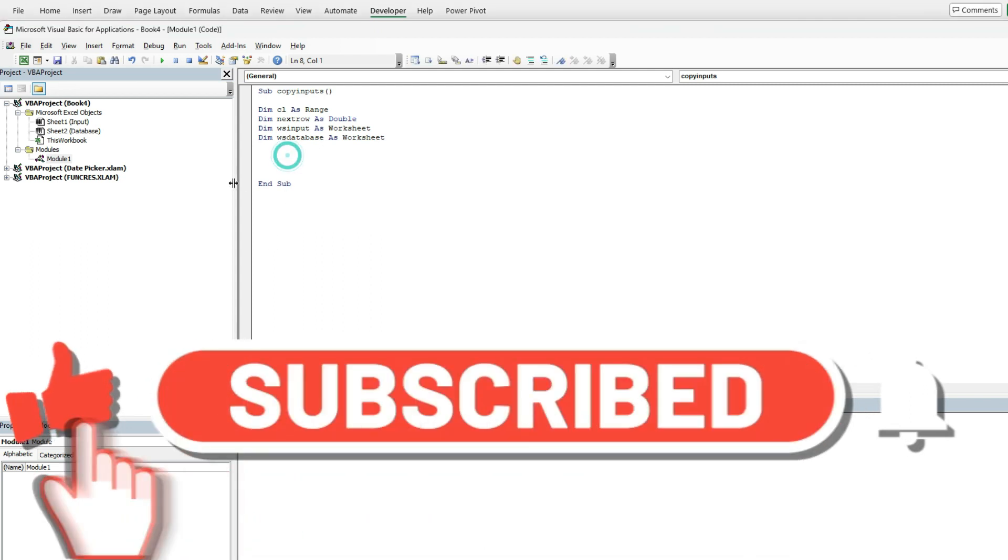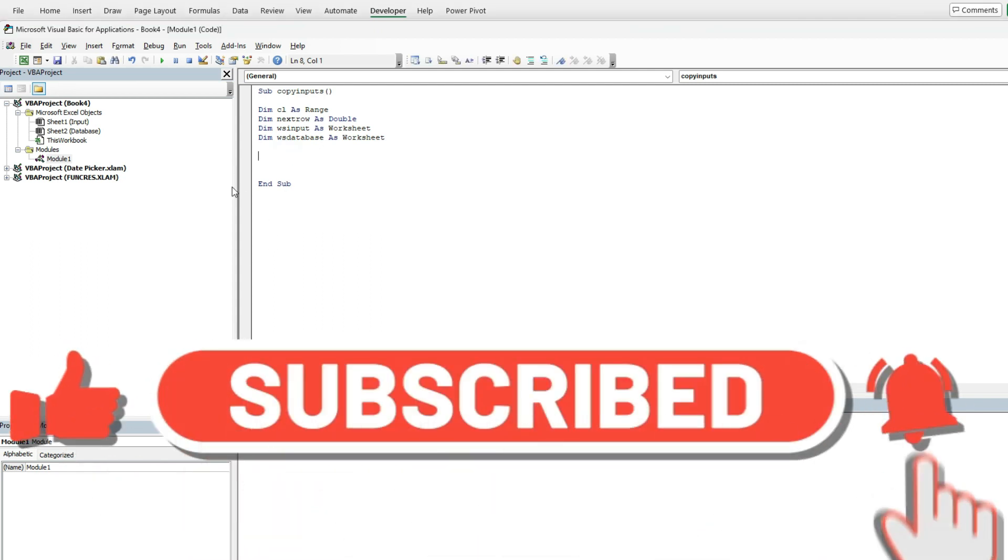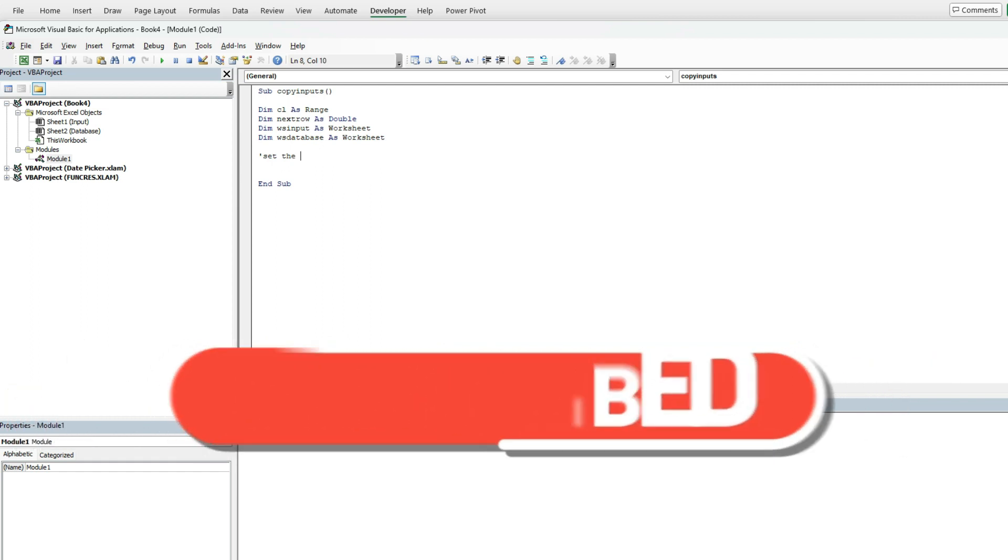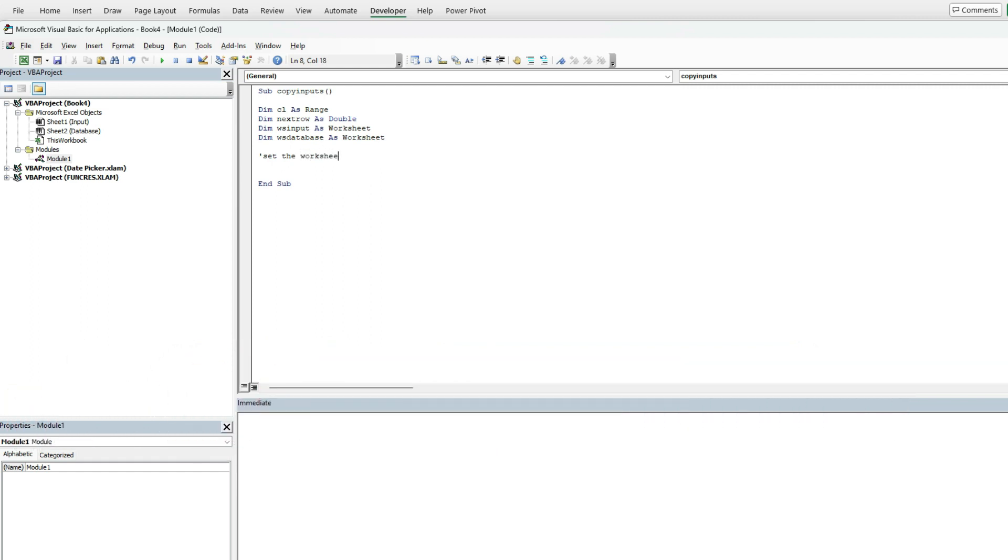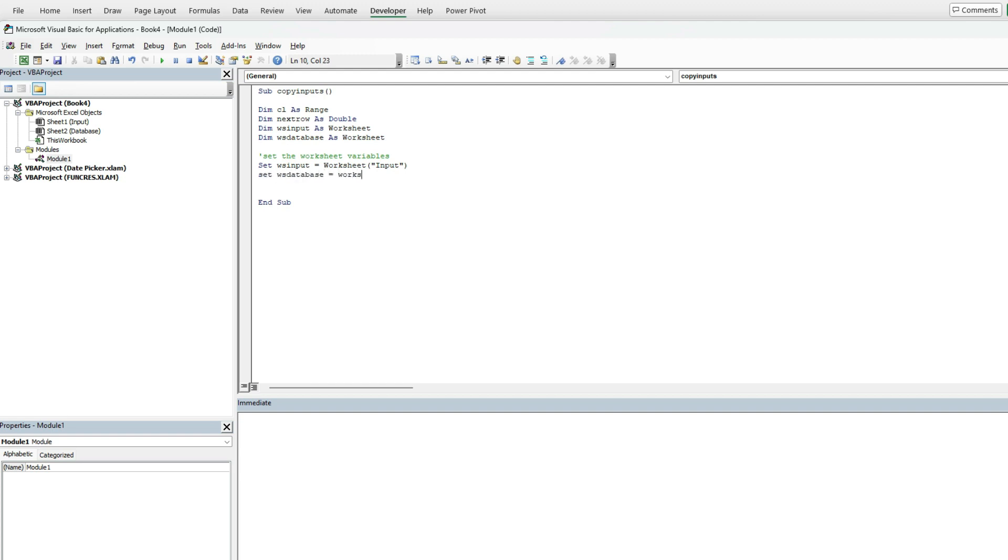What I'm also going to need to do now is set those worksheet variables. I'm going to put a comment here just to make it clear what I'm doing. I'm going to say set the worksheet input equal to my input tab and set the worksheet database variable equal to my database tab. So I've got that in there.